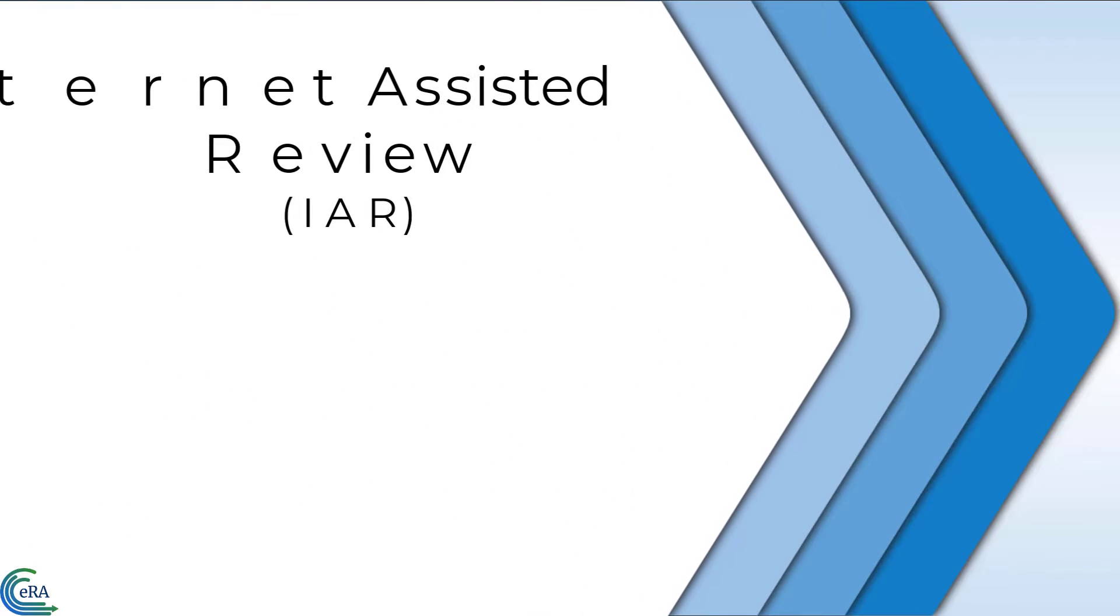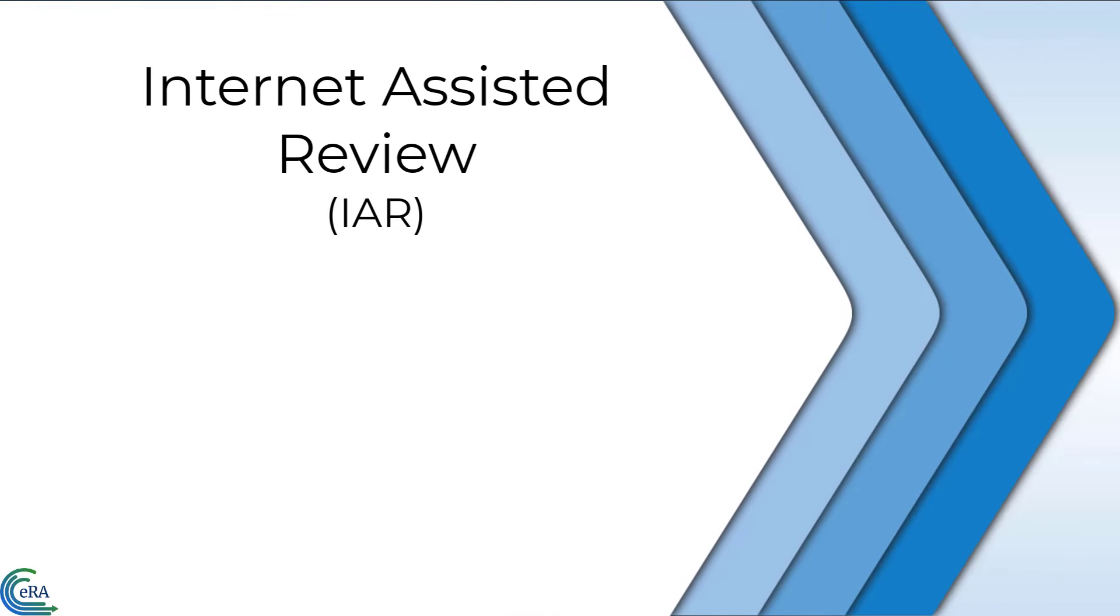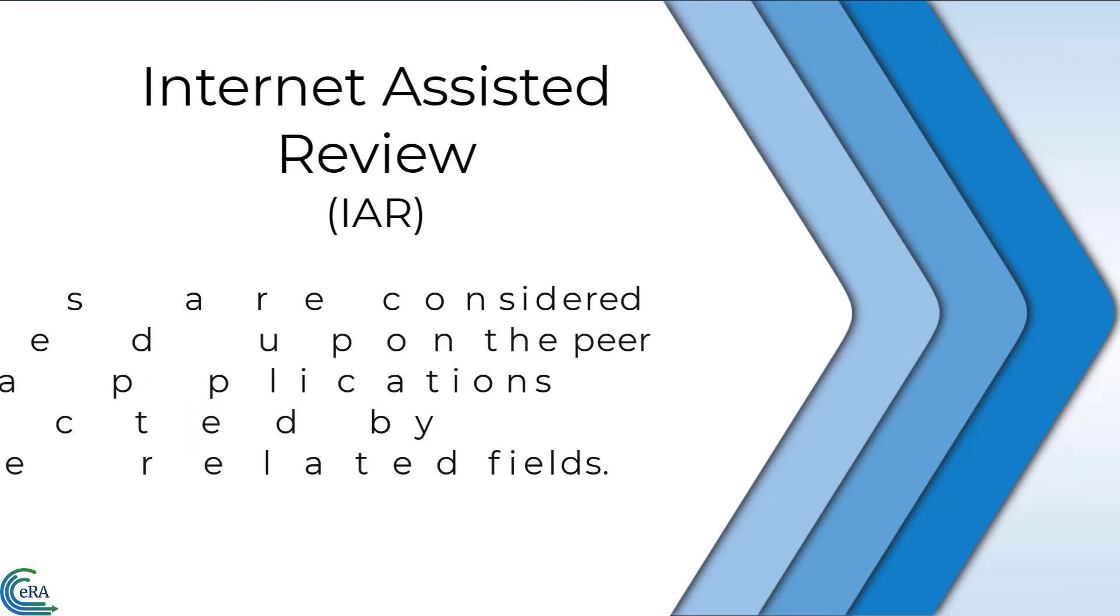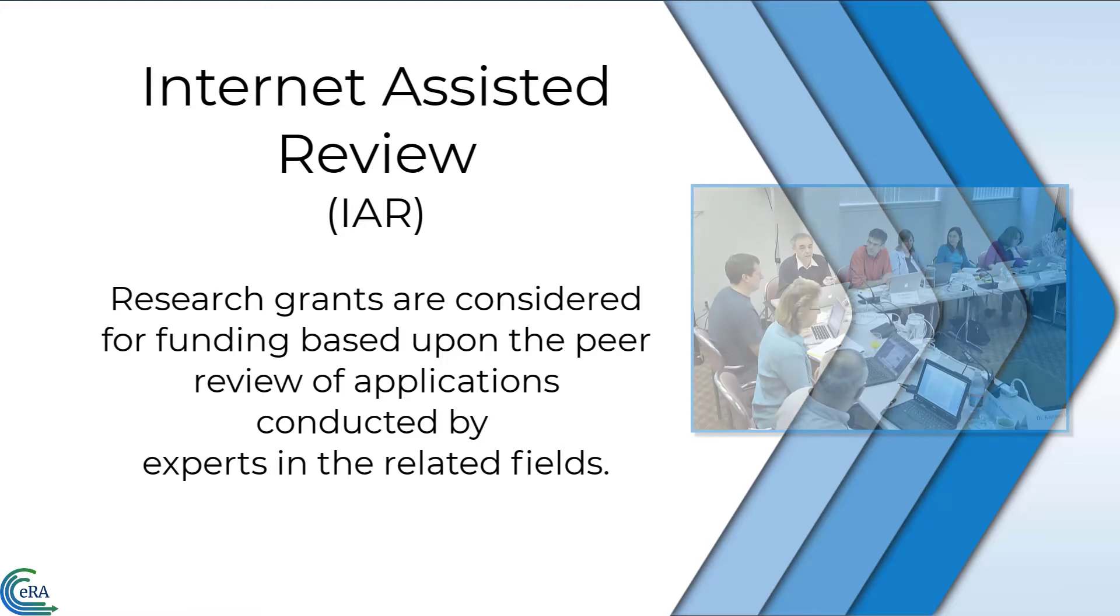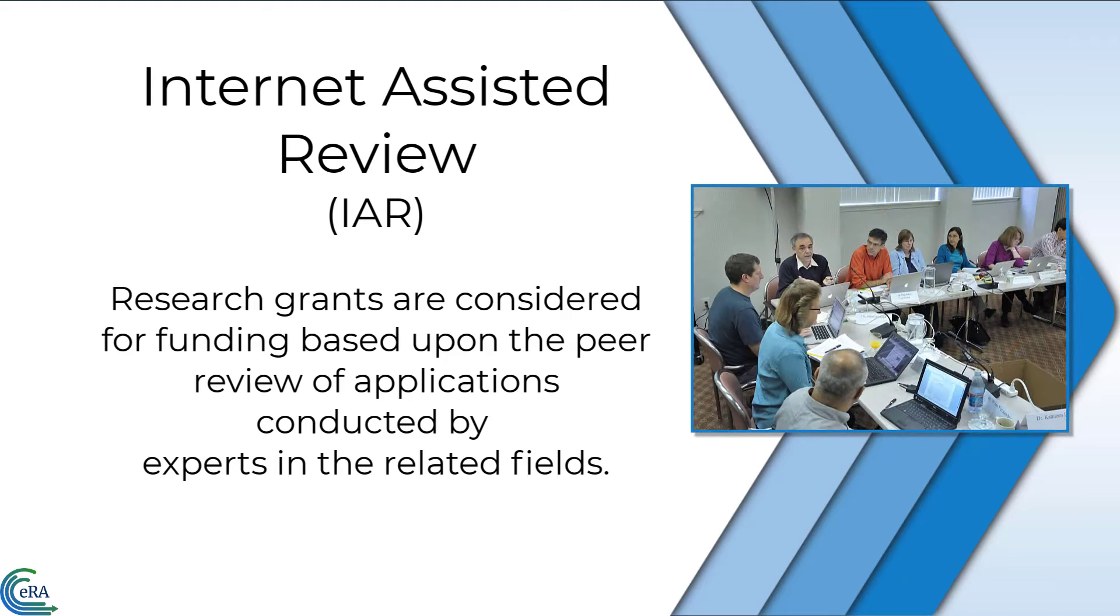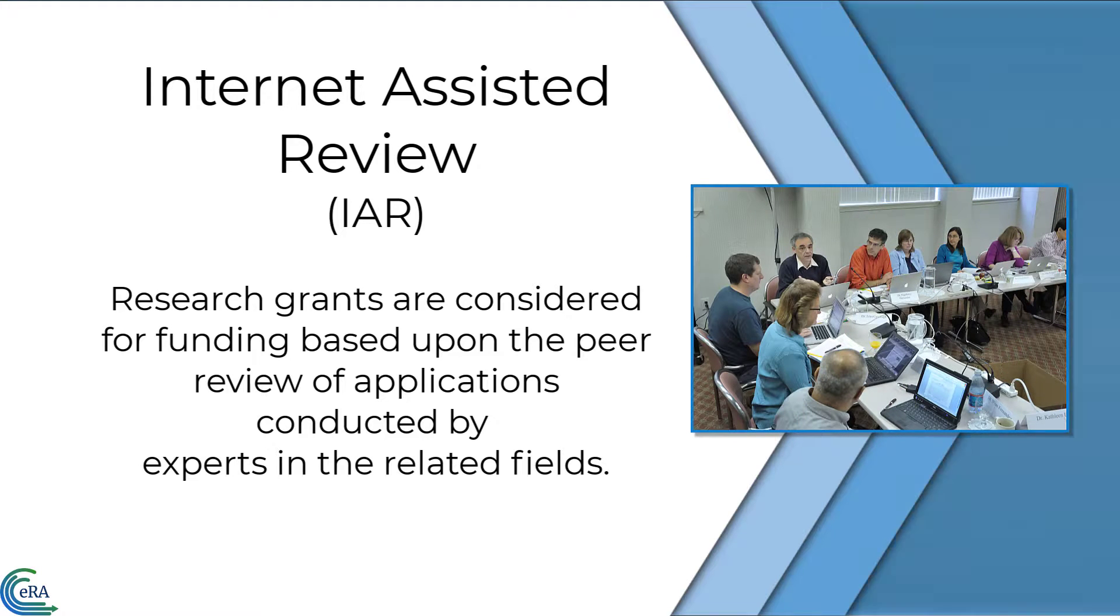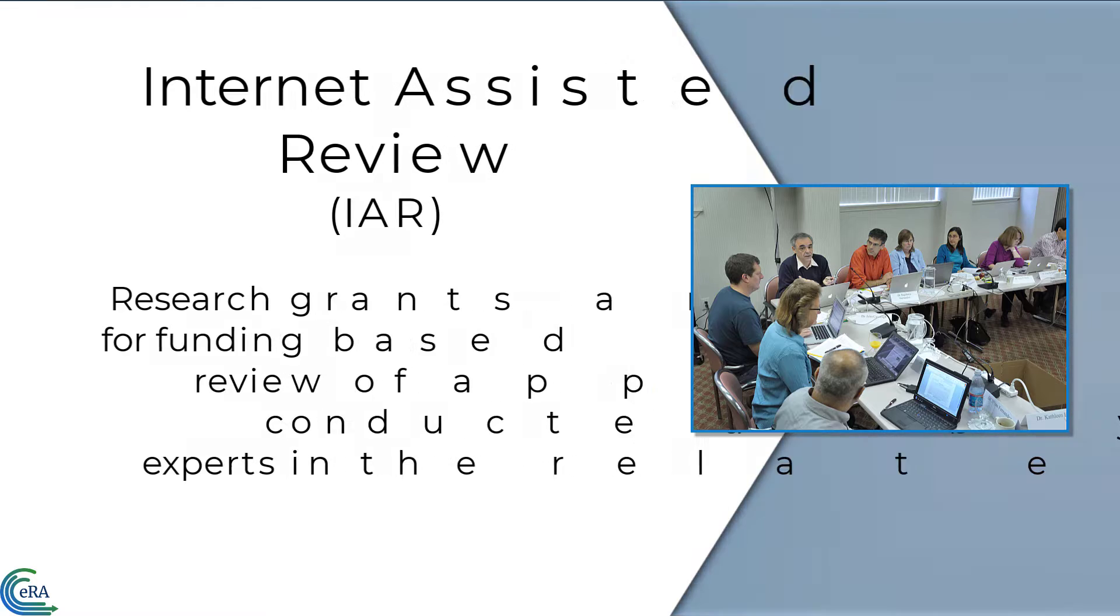Welcome to this overview of the Internet Assisted Review Module, known as IAR. Research grants are considered for funding by NIH and its partner agencies based upon peer review of applications conducted by experts in the related fields.